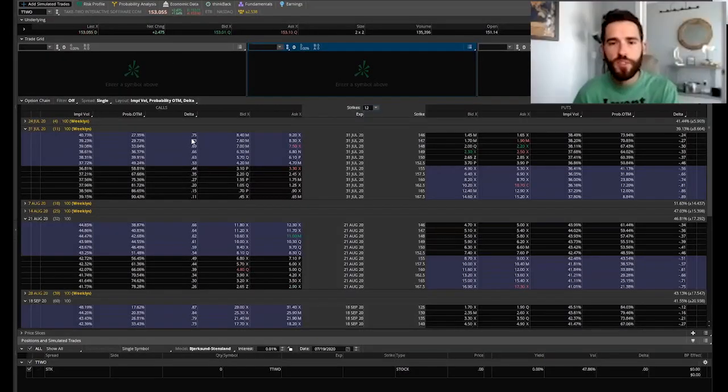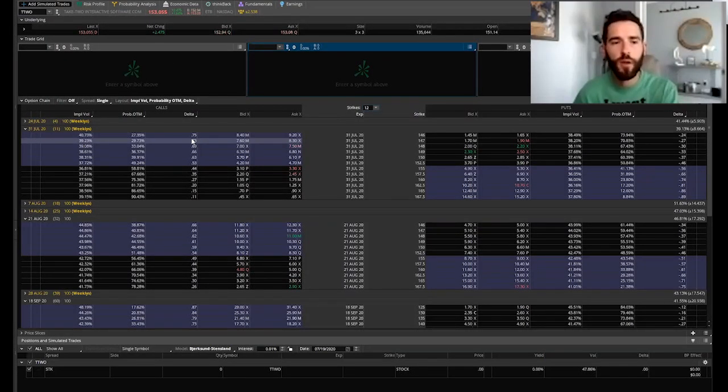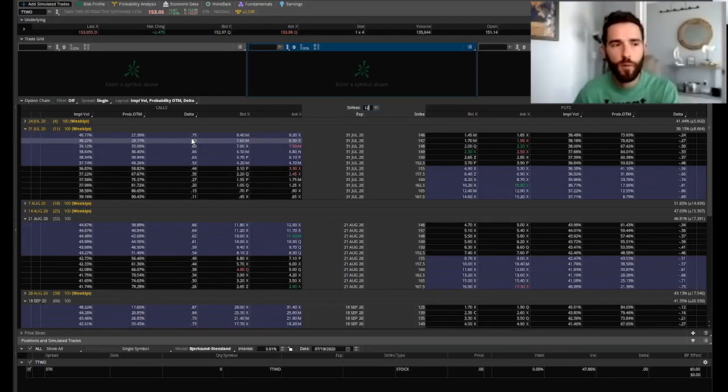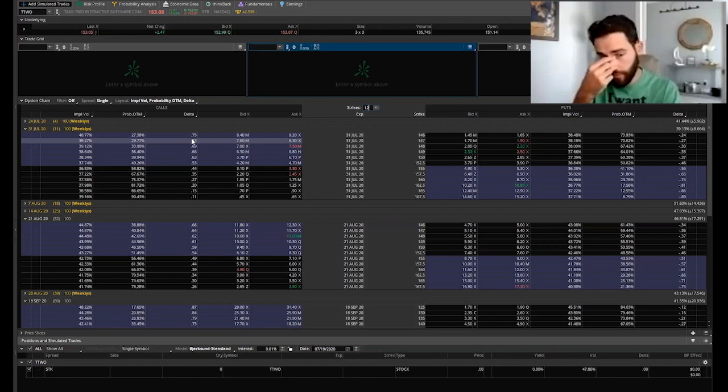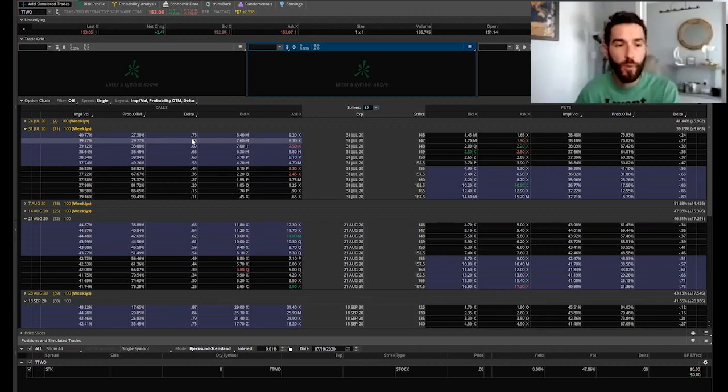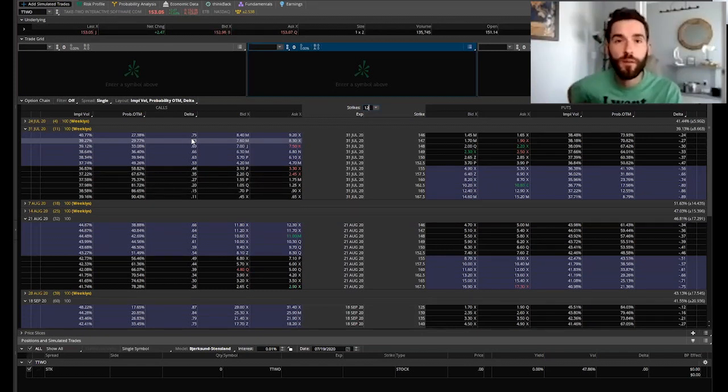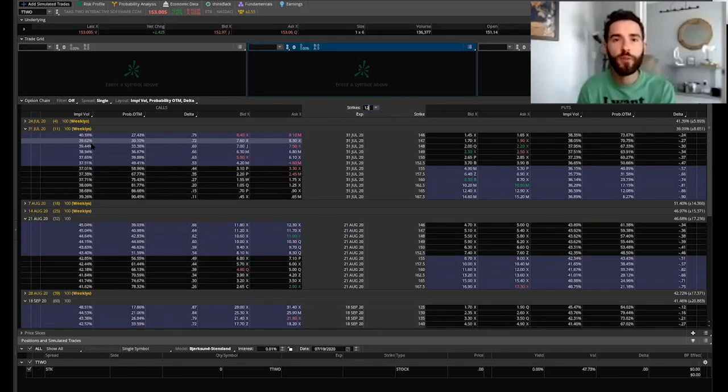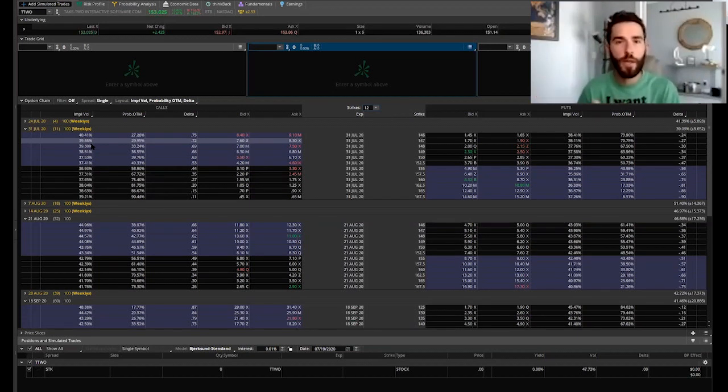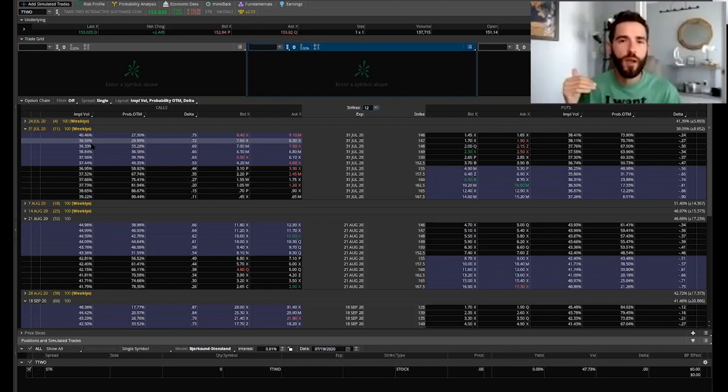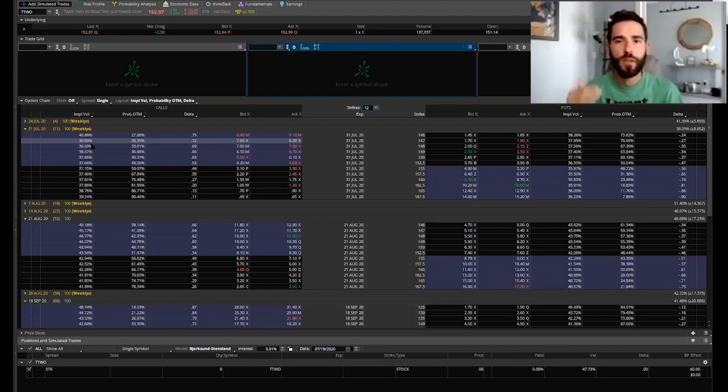This is the option chain for Take Two Interactive. They're a gaming company - they develop video games. When people are stuck at home because of pandemic they're typically going to do pretty well. With the diagonal trade you want to be doing this on stocks that are trending higher. It has to be a clearly bullish trend and you want the stock above the 50-day moving average.